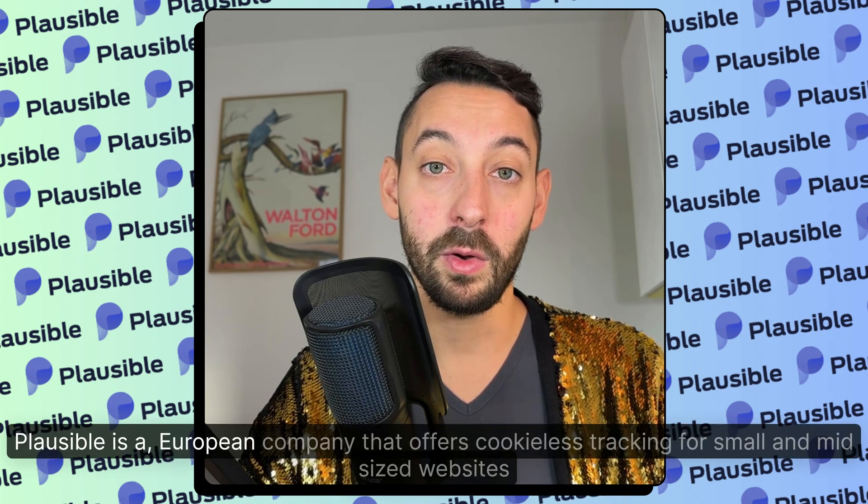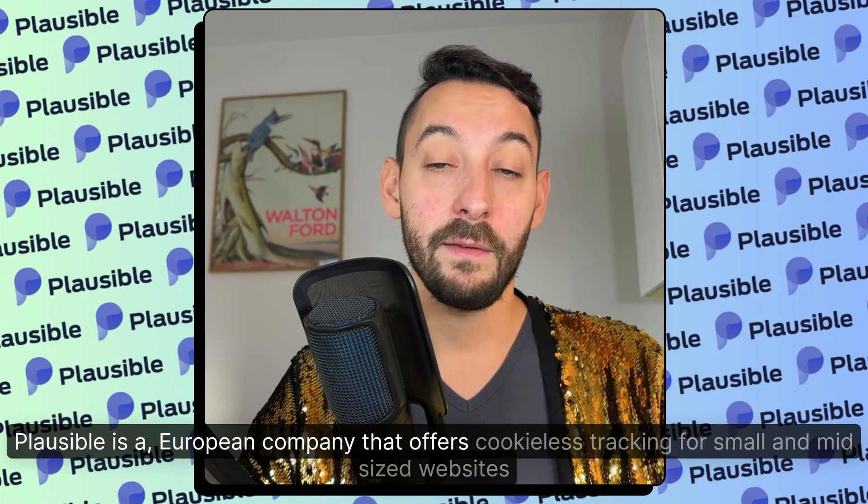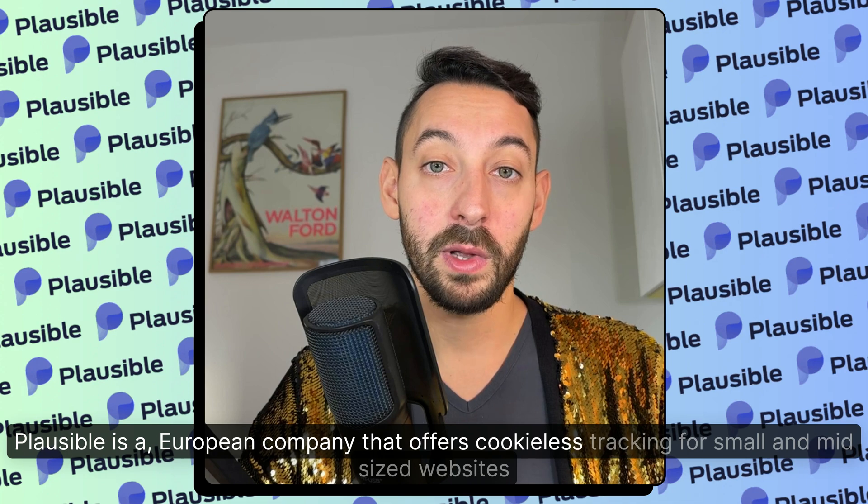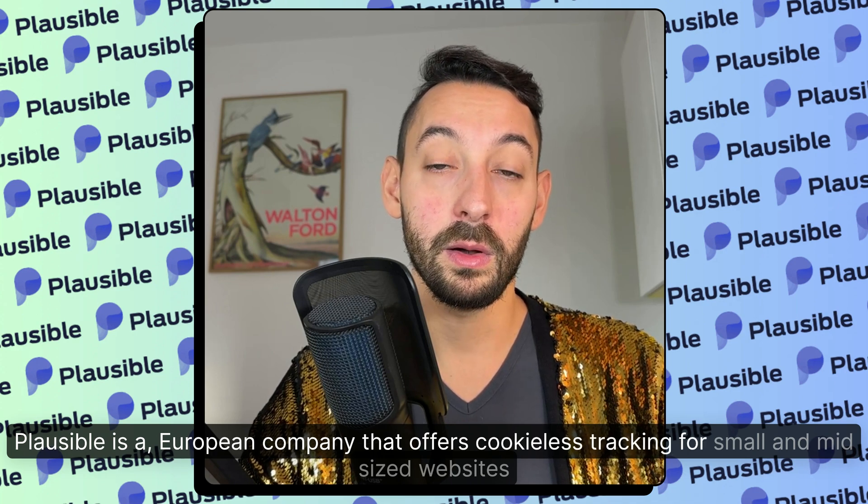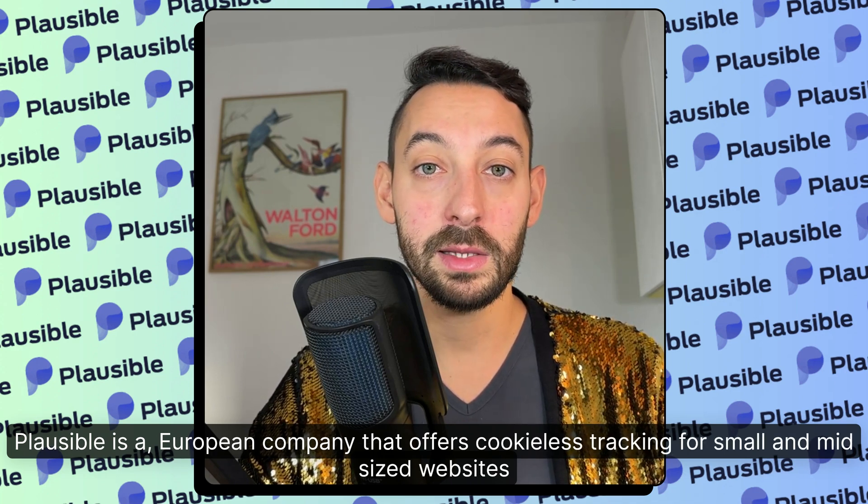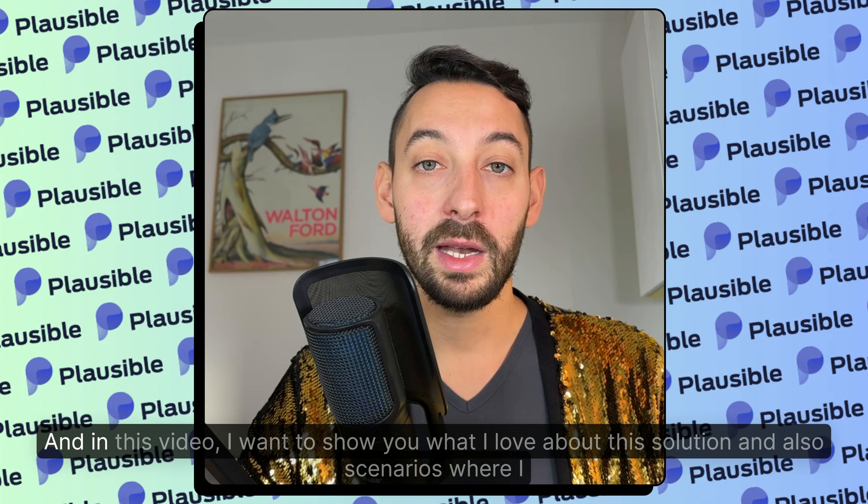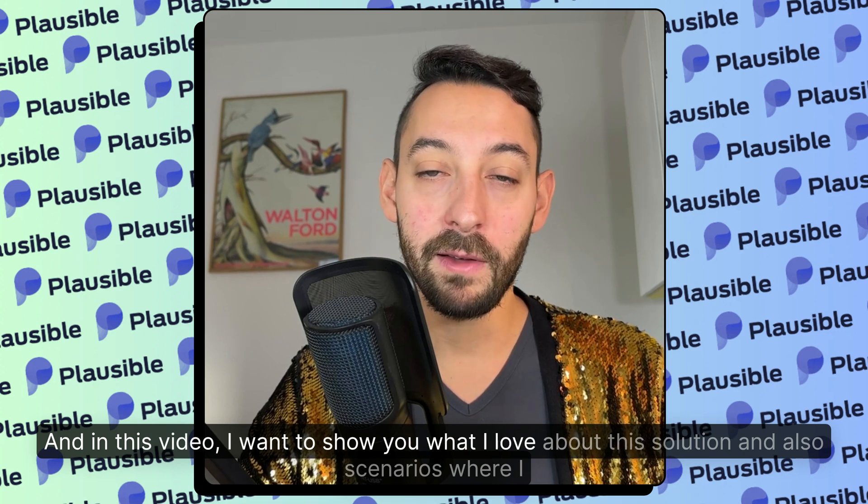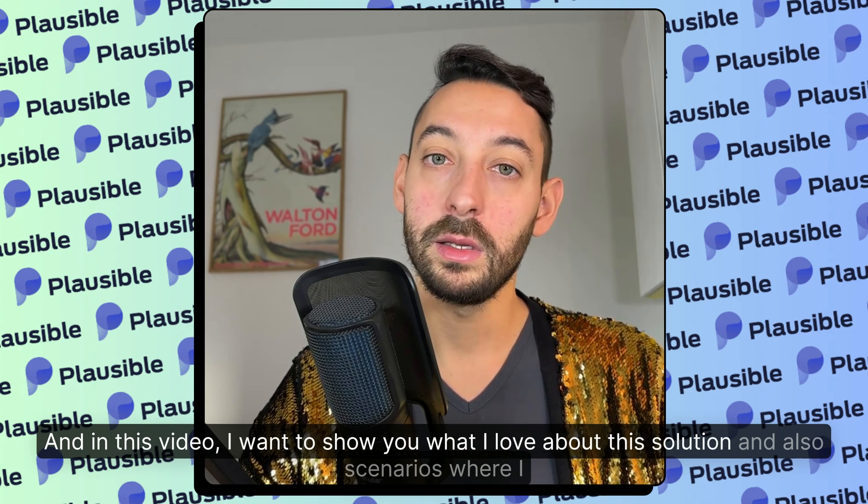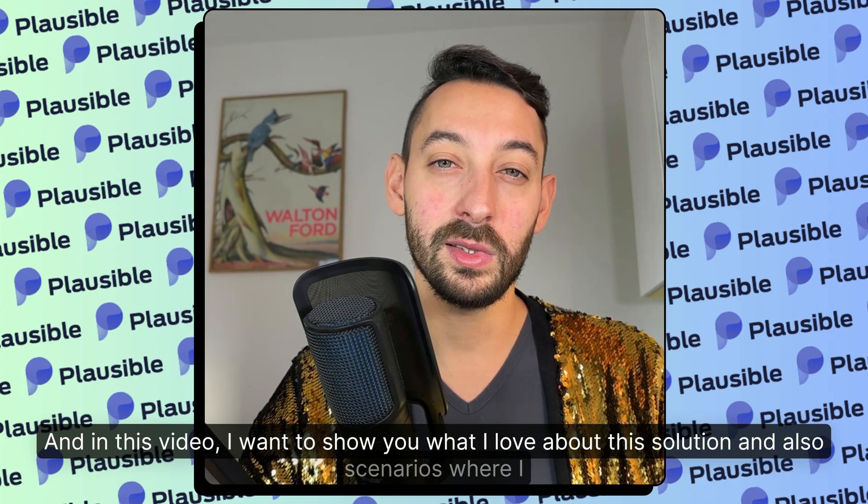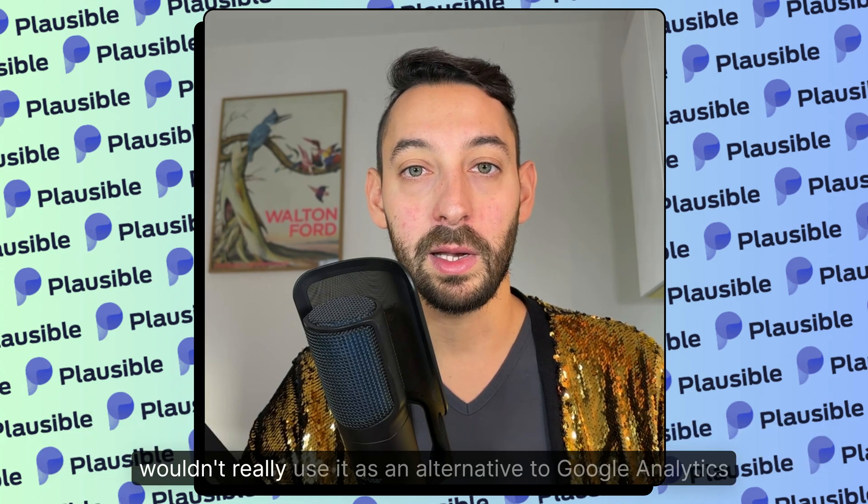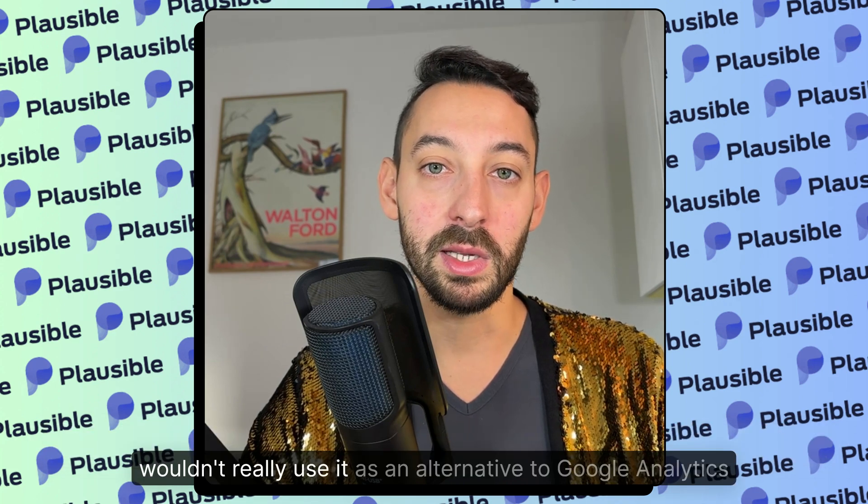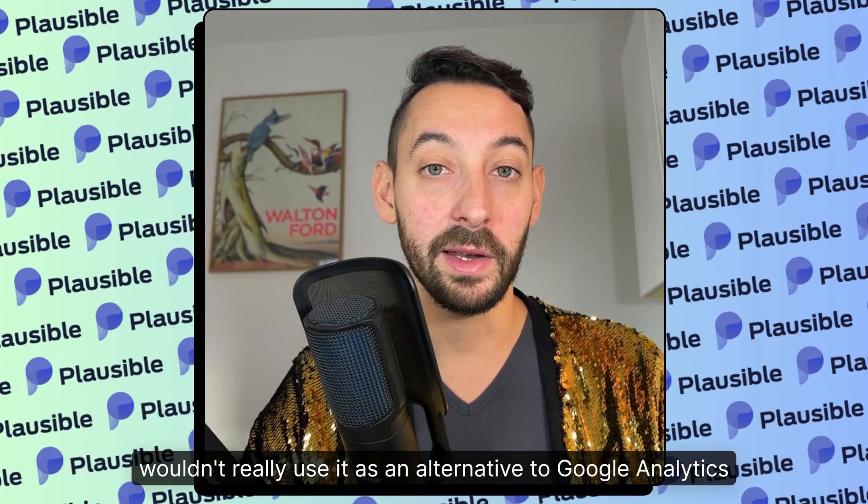Plausible is a European company that offers cookie-less tracking for small and mid-sized websites mainly. And in this video I want to show you what I love about this solution and also scenarios where I wouldn't really use it as an alternative to Google Analytics.